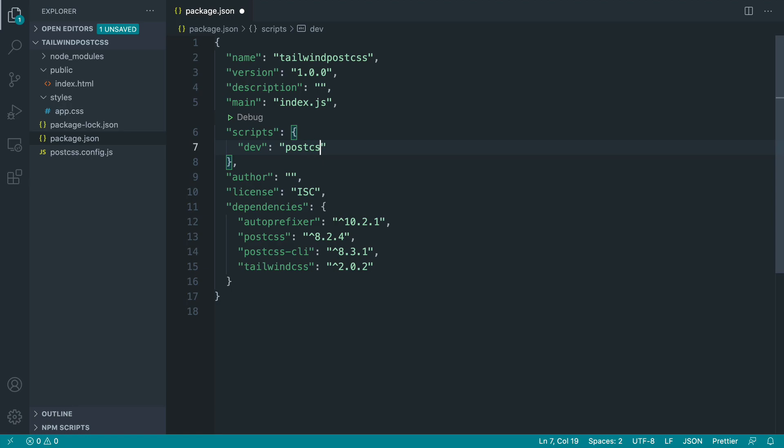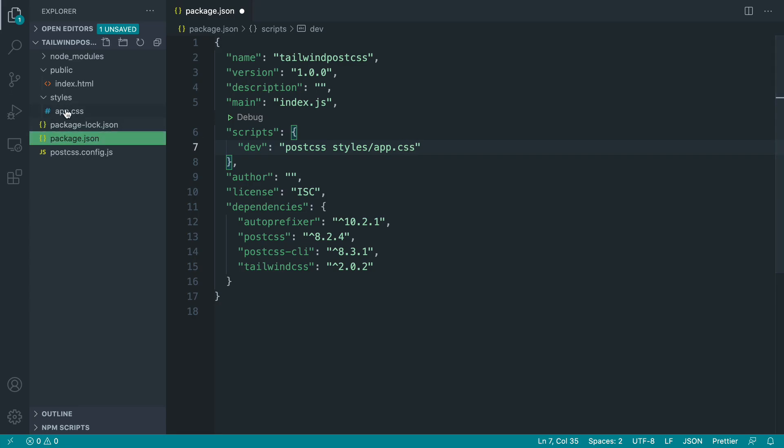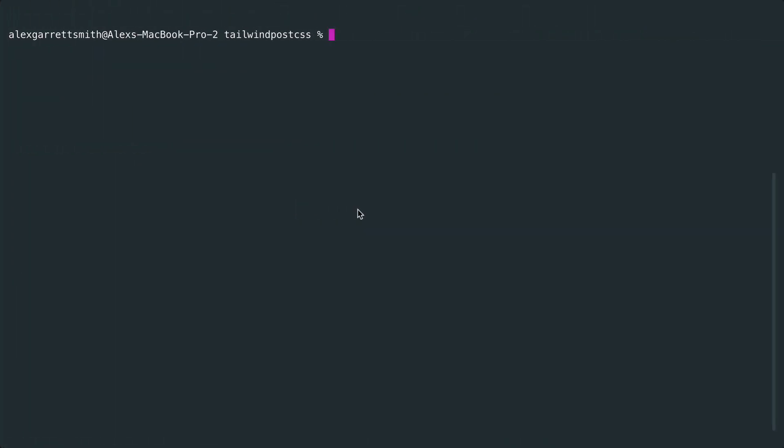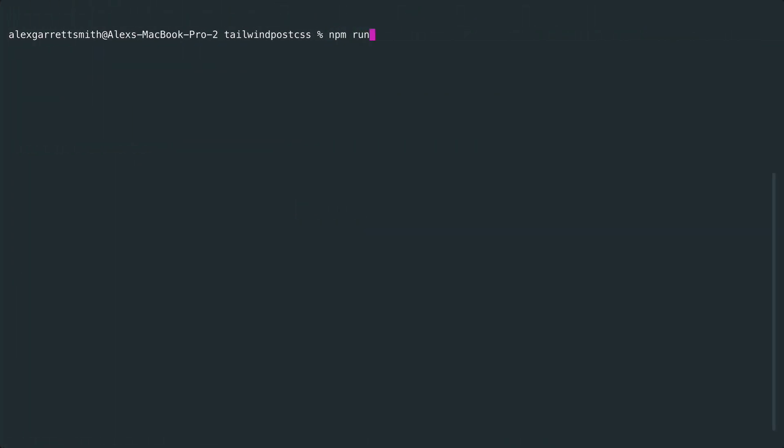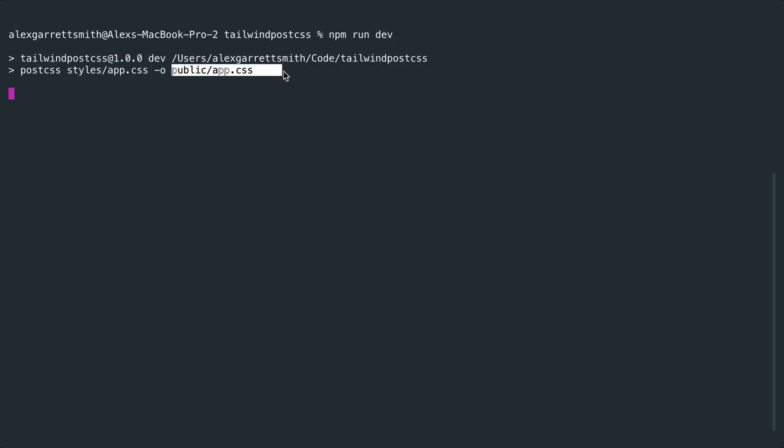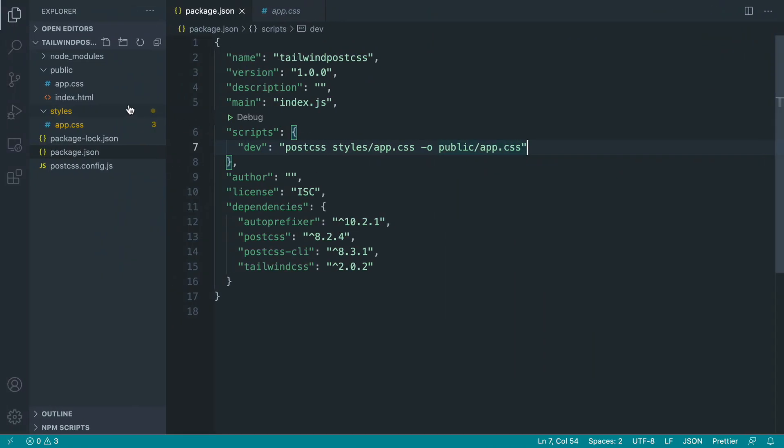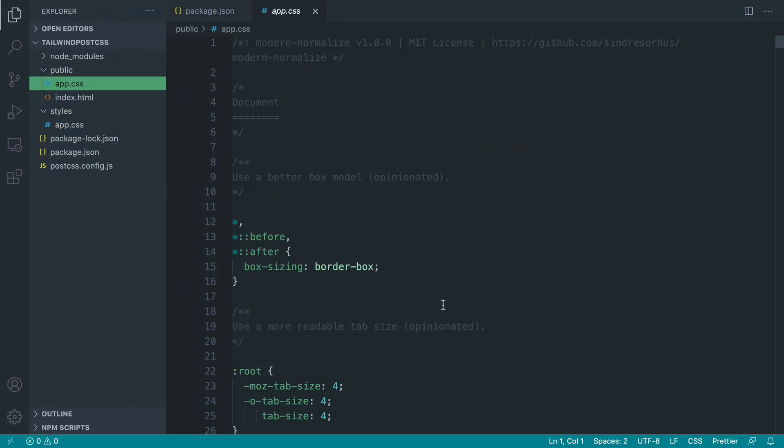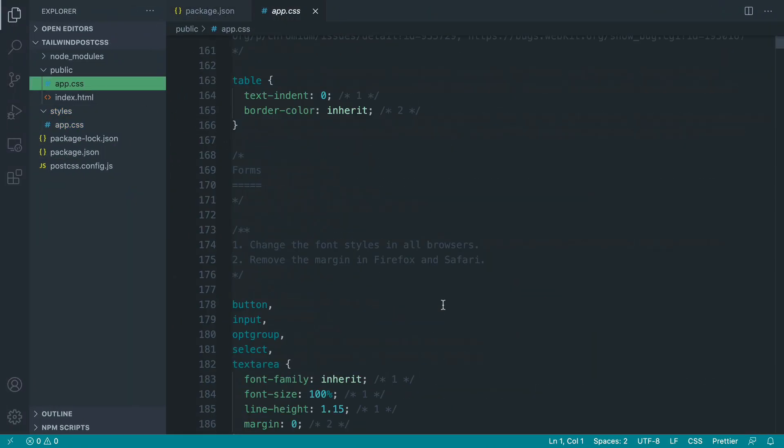Let's say postcss, we want to pipe the location or use the location of our stylesheet here with our Tailwind stuff pulled in and we want to output that using the output flag to a location in our project. In this case we're going to say public/app.css. If we head over and run npm run dev, that's going to take that, pipe it into here, and once that process is finished we end up with a stylesheet that we can start to use in our document.